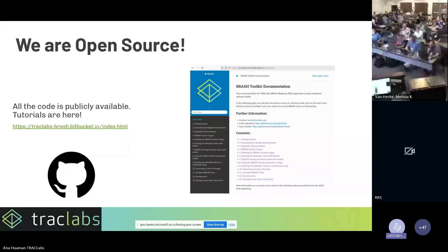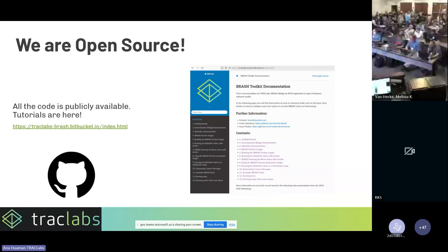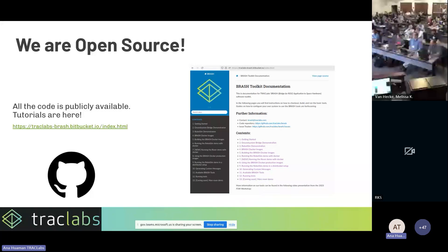One online question: which DDS implementation are you using? For the ROS2 side, to be honest I don't remember off the top of my head — I'm using whatever is the default. I want to say Fast RTPS but I may be wrong on that. I would have to get back to you on that.